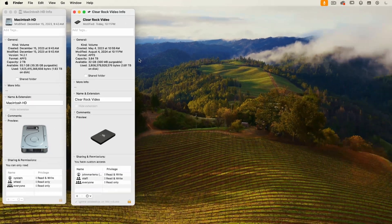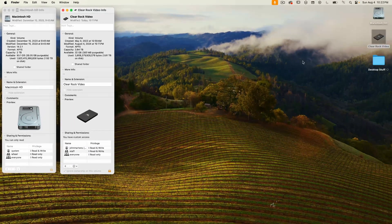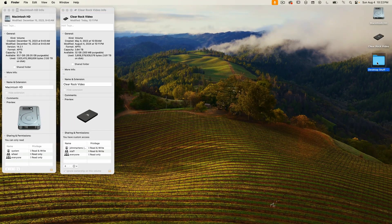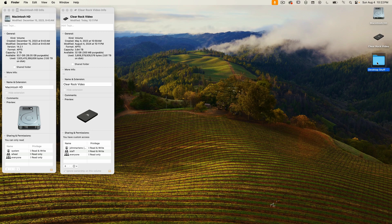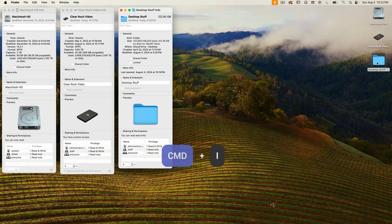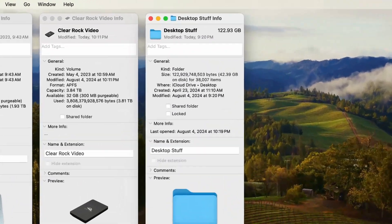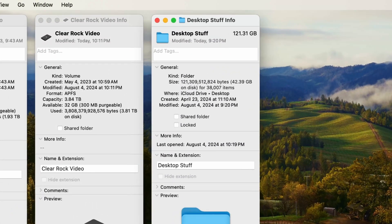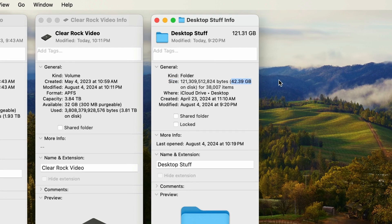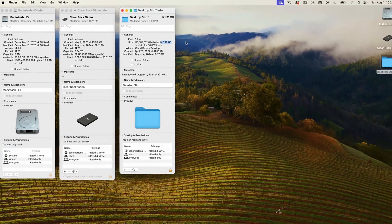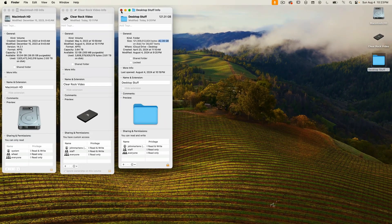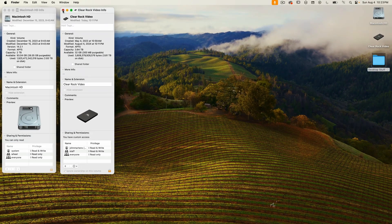This also works for folders. I'll select this folder on my desktop named Desktop Stuff and press Command+I. This window is slightly different—I don't have a capacity or available space value because it's not a drive, just a folder. But I do see the size: 42.39 gigabytes. You can also use Get Info on a file, and it will show you the file size.